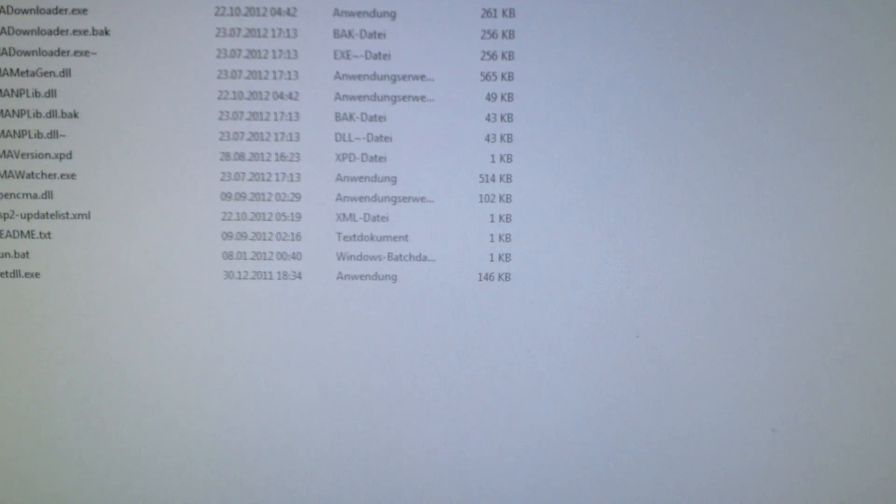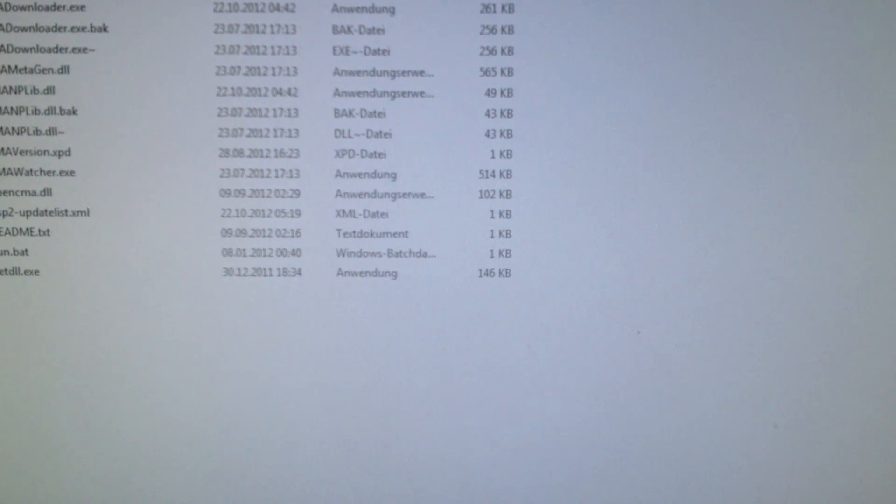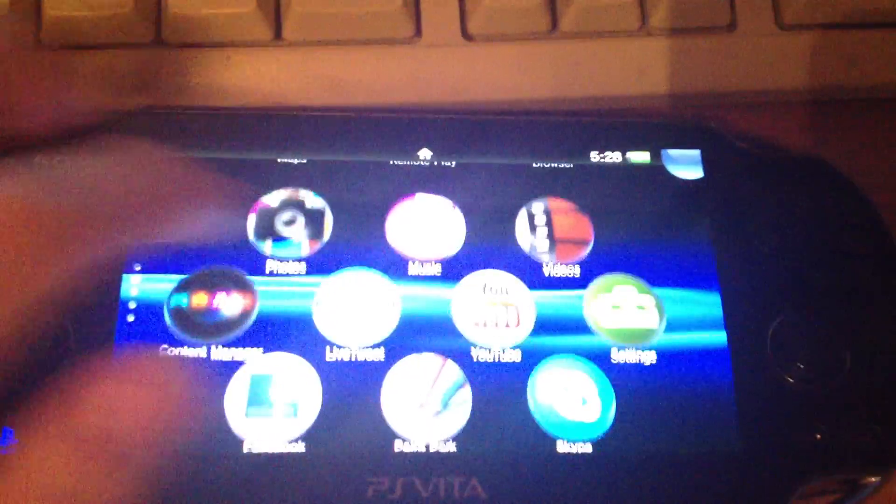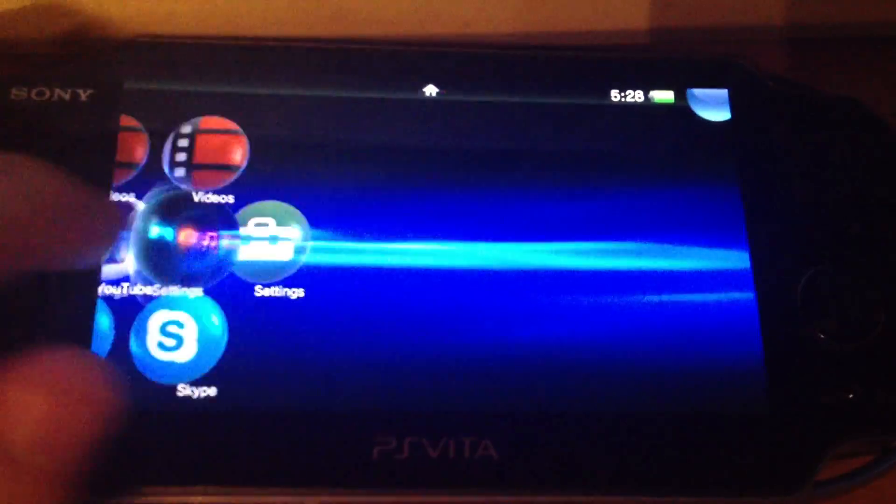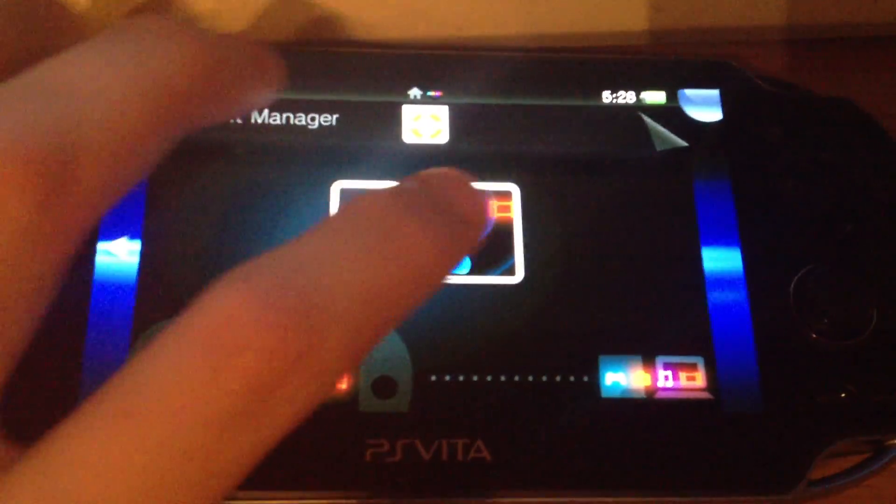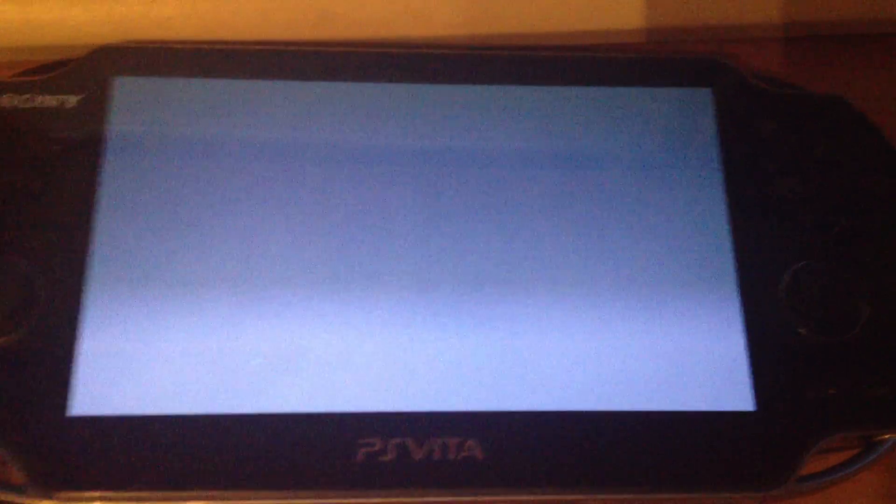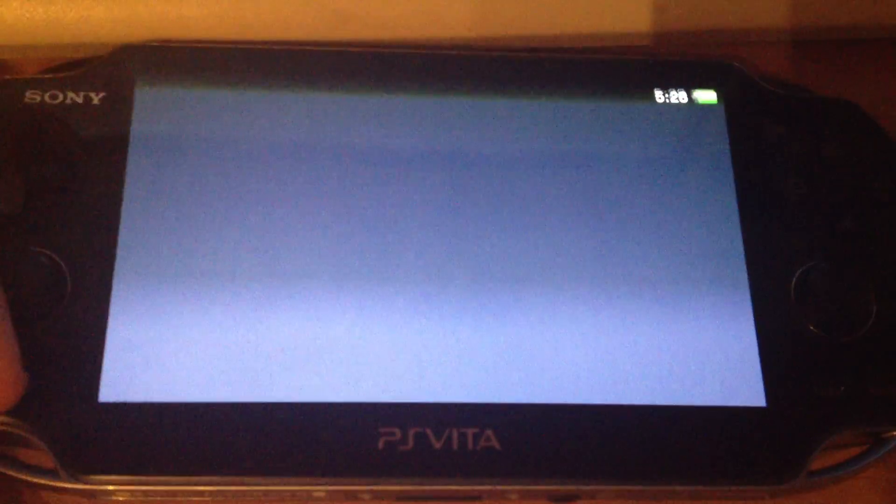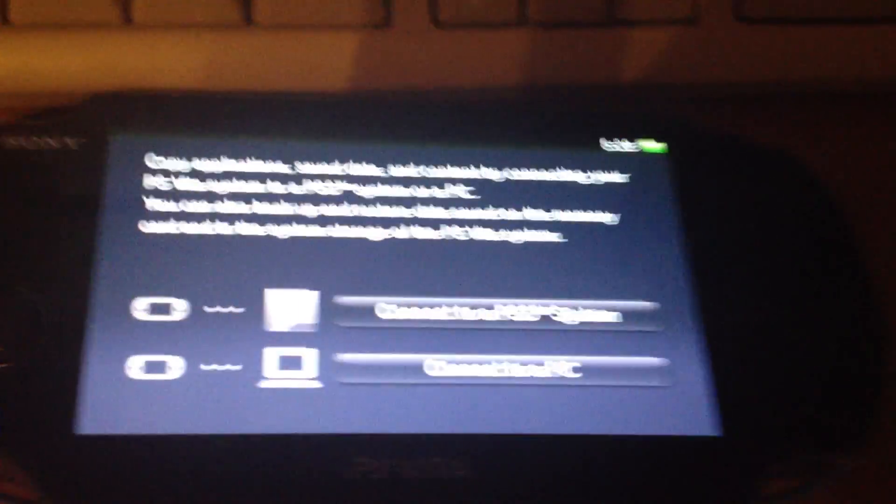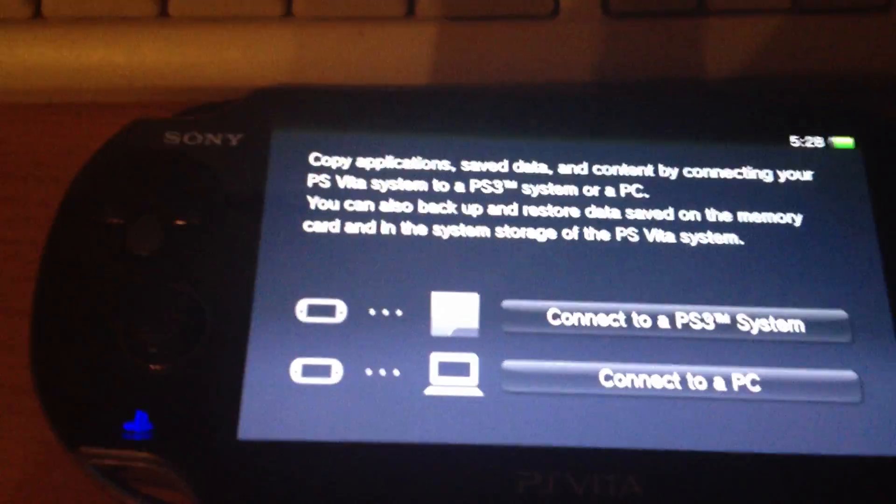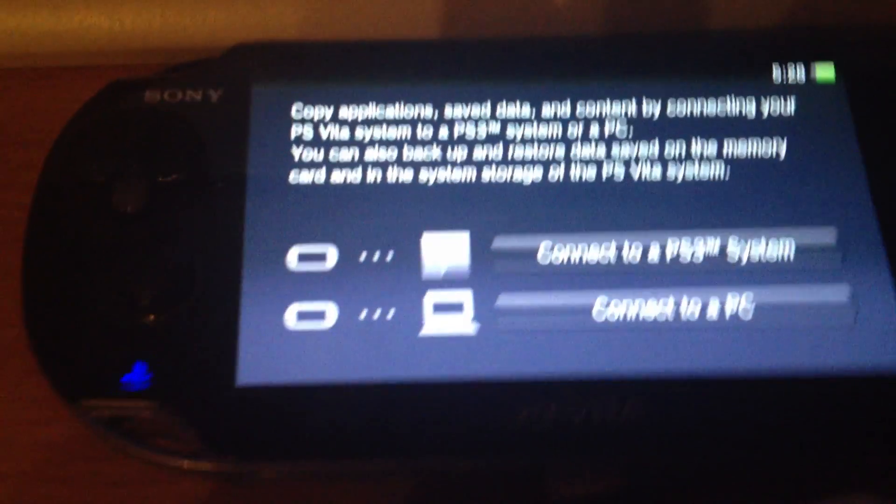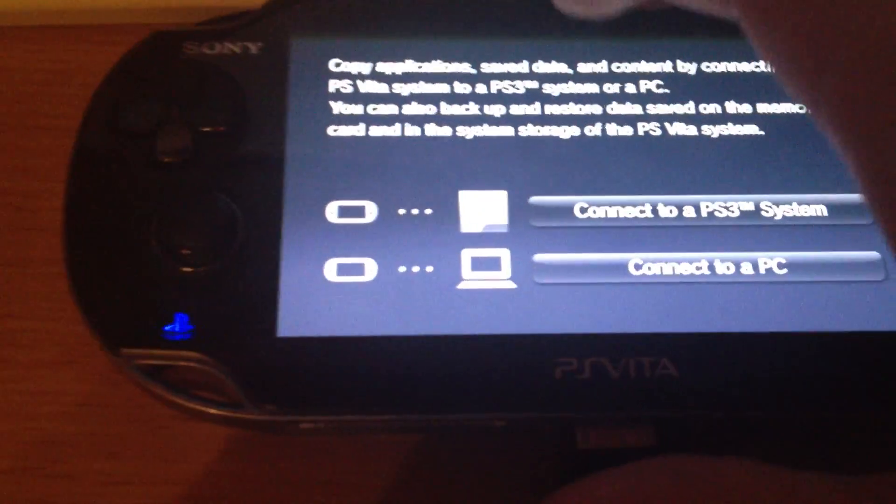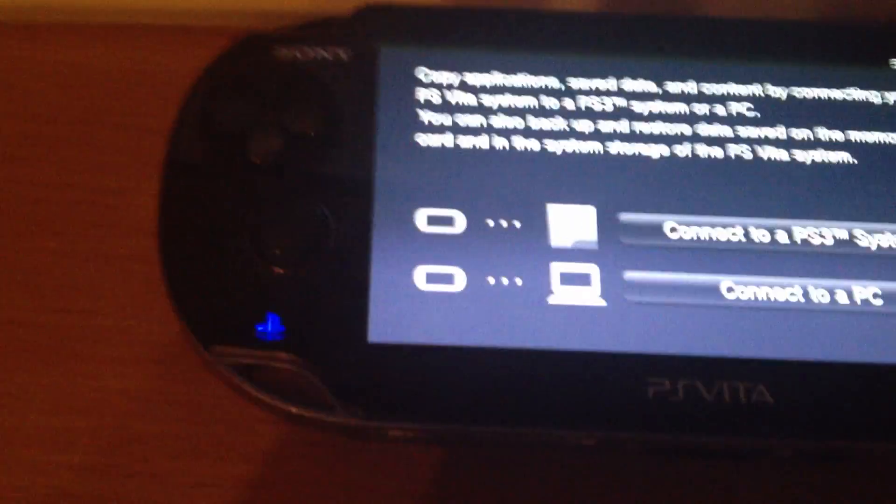Next you have to run the CMA. Mine is already running. And then you can go to your PS Vita, launch the CMA app.